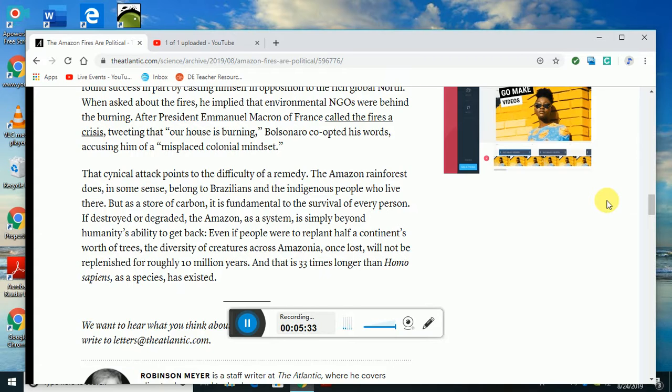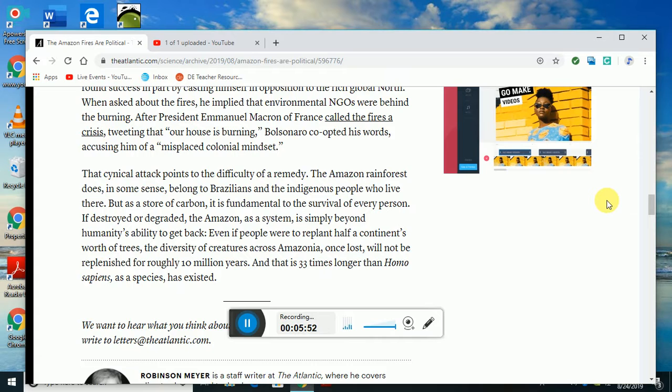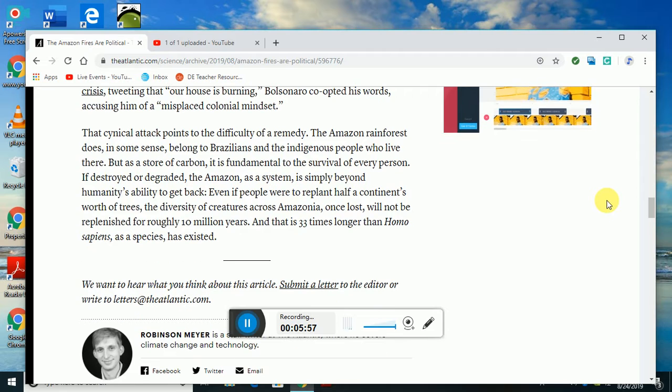The cynical attack points to the difficulty of a remedy. The Amazon forest does in some sense belong to Brazilians and indigenous people who live there, but as a store of carbon it is fundamental to the survival of every person. If it's destroyed or degraded, the Amazon as a system is simply beyond humanity's ability to get back.